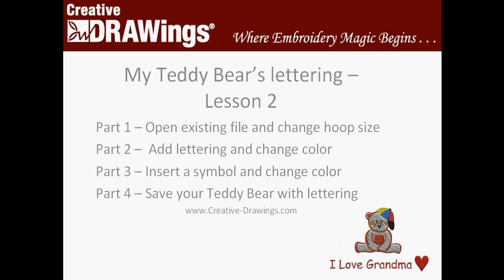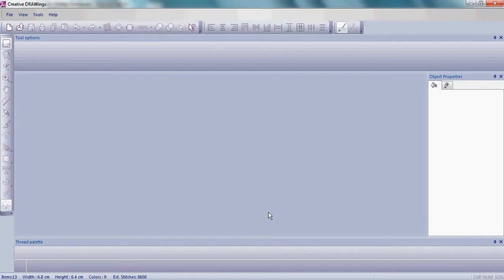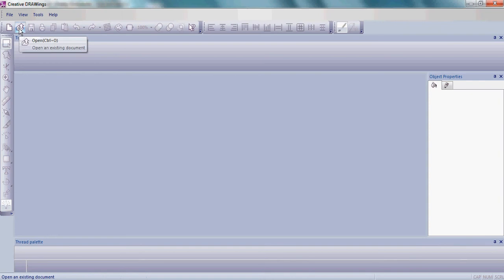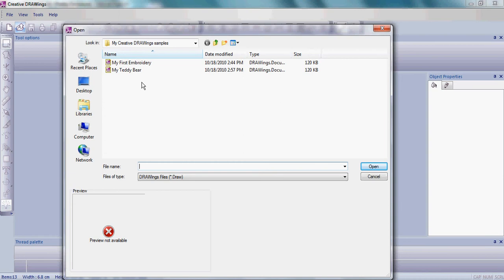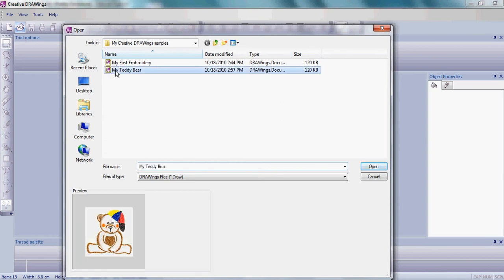So let's get started. We'll begin Lesson 2 by opening an existing draw file. Please go up to the open file folder and click. Remember where you saved your embroidery file in our previous exercise. We named it My Teddy Bear. Please click on My Teddy Bear. You'll see it in the preview window and then click Open.